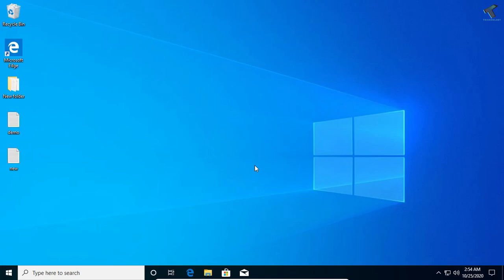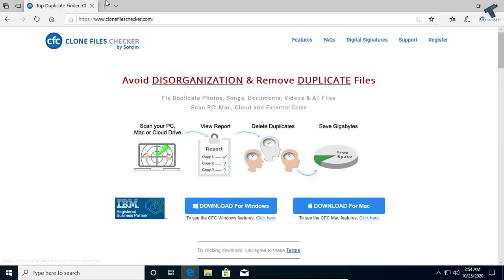Hey guys, welcome back to our channel Technology and Today. In this video tutorial, I will show you how to remove duplicate files from your Windows 10 computer. Just follow me. First of all, you need to go to this website which is called clonefileschecker.com.